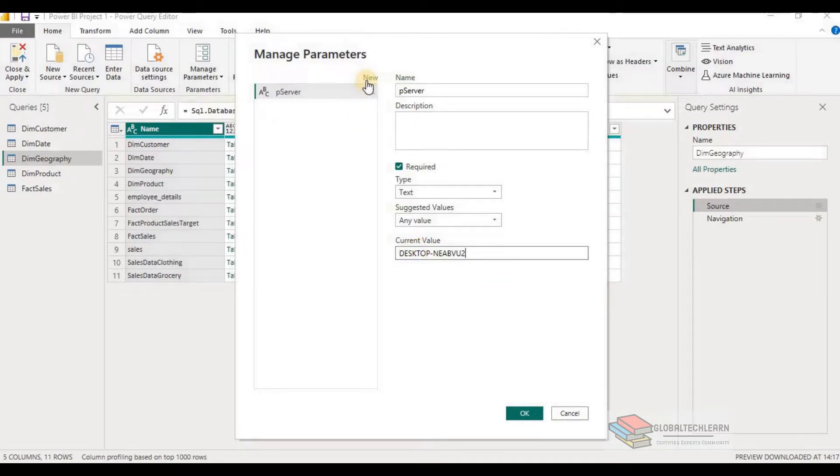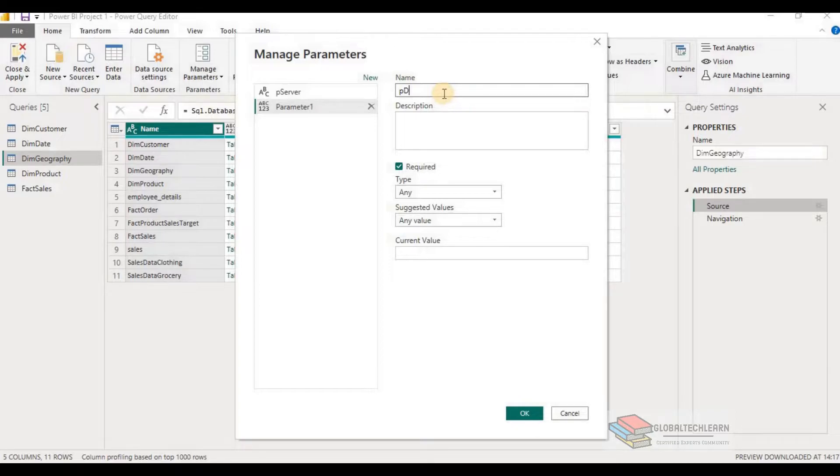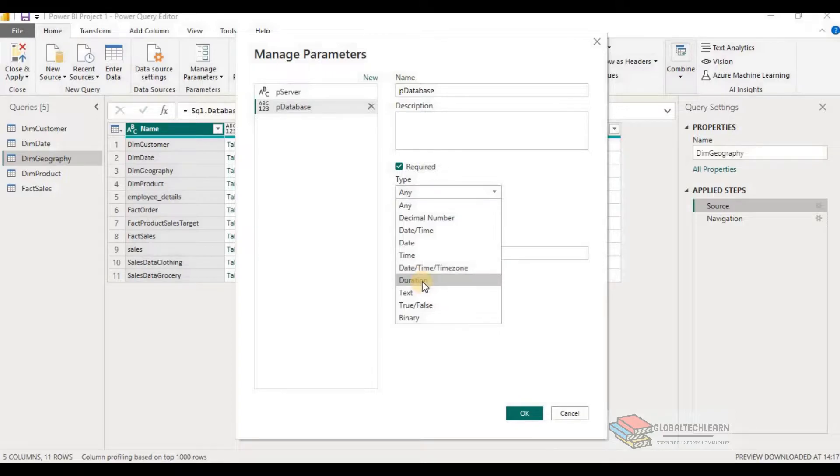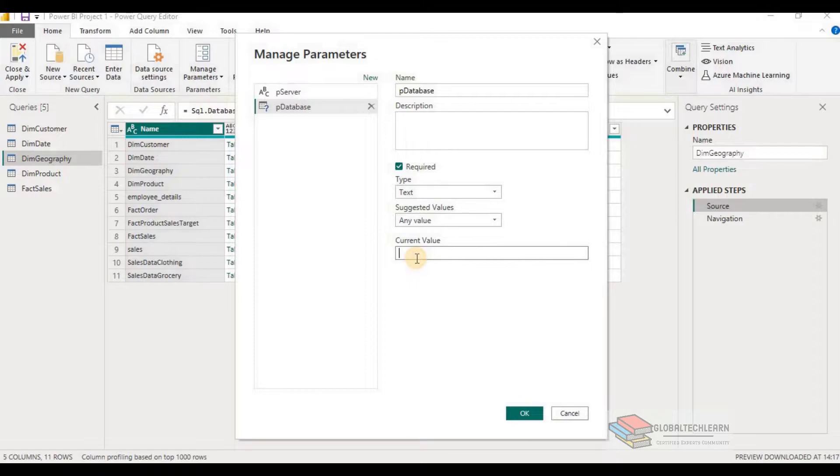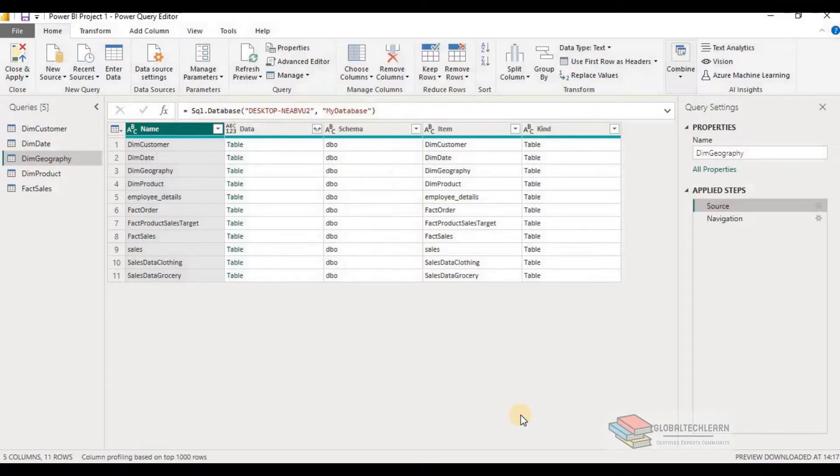Again, click on new and create one more parameter for database. So let's give it a name as pDatabase. From type, select type as text. From suggested value, keep it as any value. And in current value, give the database name. And click on OK.